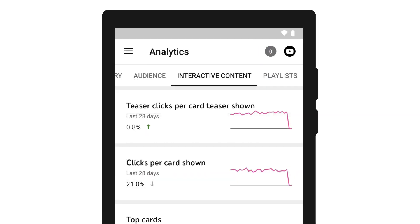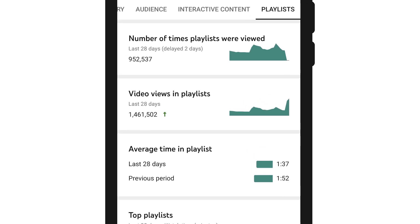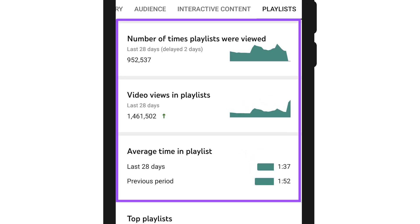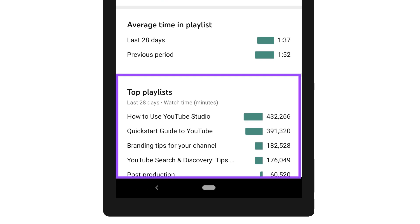The interactive content tab gives you information about cards. At the channel level, the playlist tab gives you an insight into your playlist views and engagement, along with a list of your top playlists.